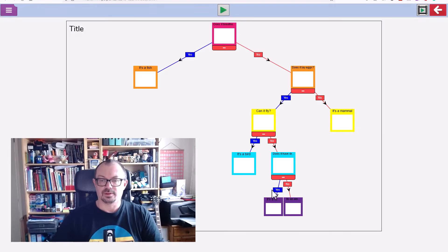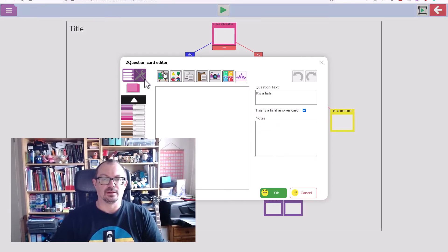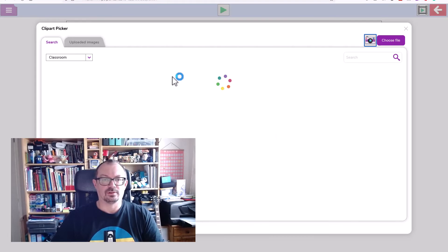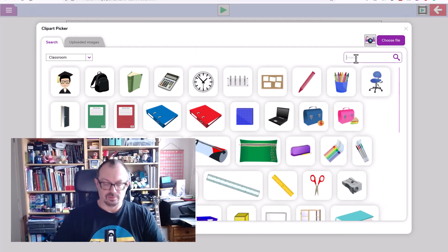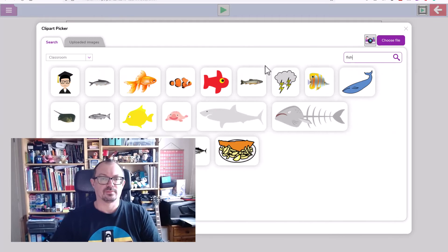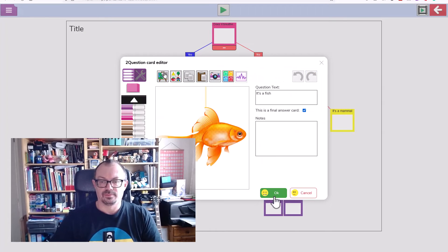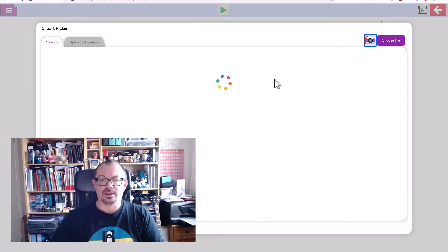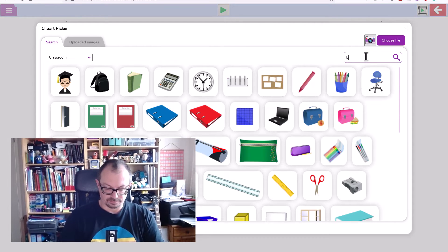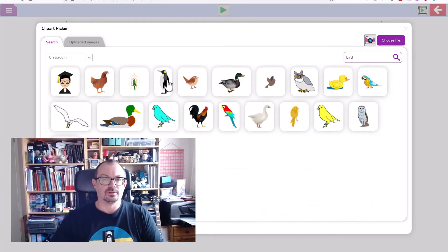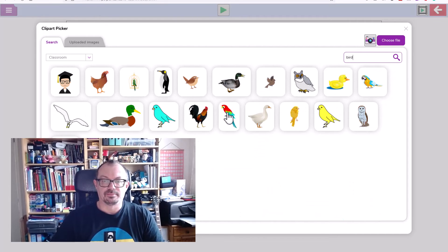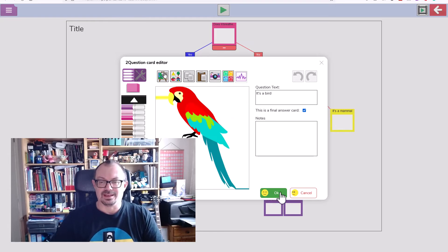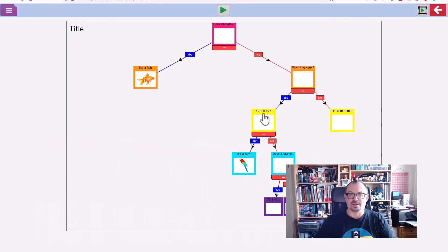If I wanted to, I could click on here and choose a picture. We could search for fish, there we go. It'll add pictures to these. Can it fly, it's a bird, let's search for a picture of a bird. Put a penguin in, it's no good. Maybe that question should be has it got wings, might be better than can it fly.